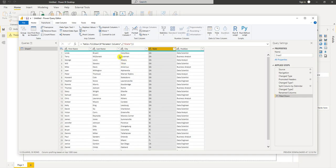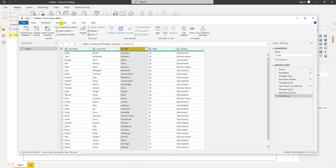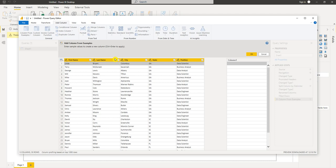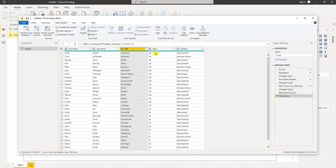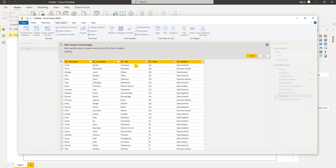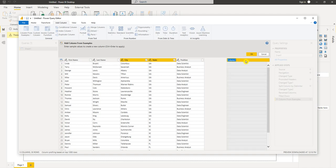So now what I want to do is create a location column that combines the city and the state. To do that I'm going to go to add column. I'm going to choose column from examples. Let me cancel that. I'm going to select the columns I want and go column from examples and then from selection. So this is going to detect a pattern. The first thing I want to do is rename the column and call it location.